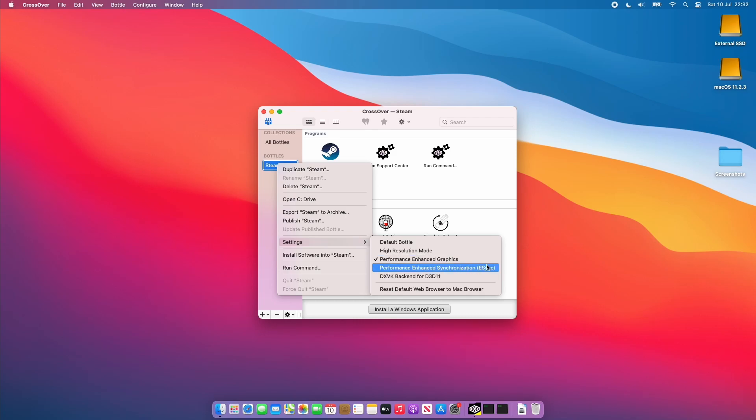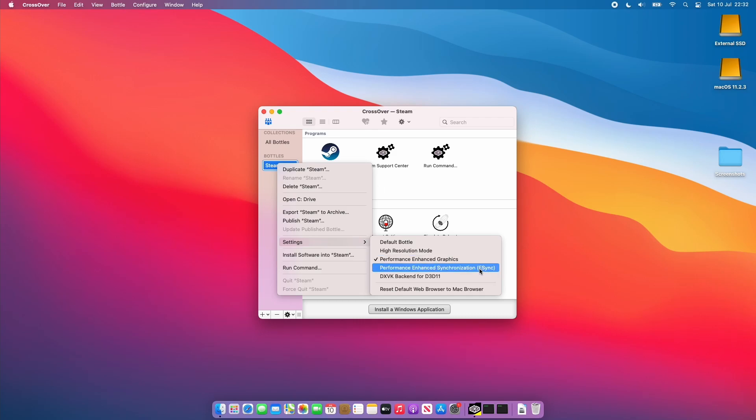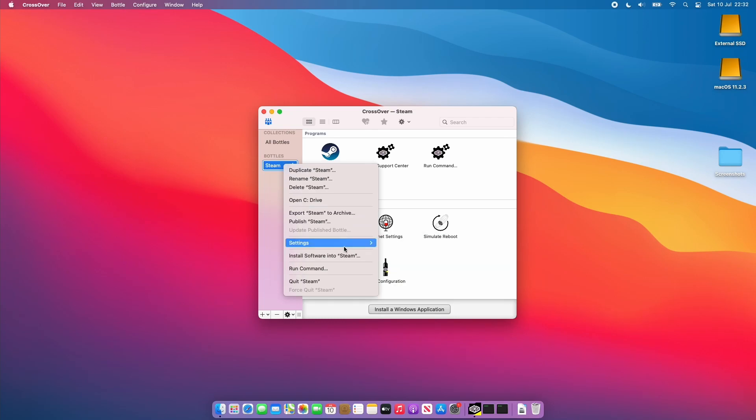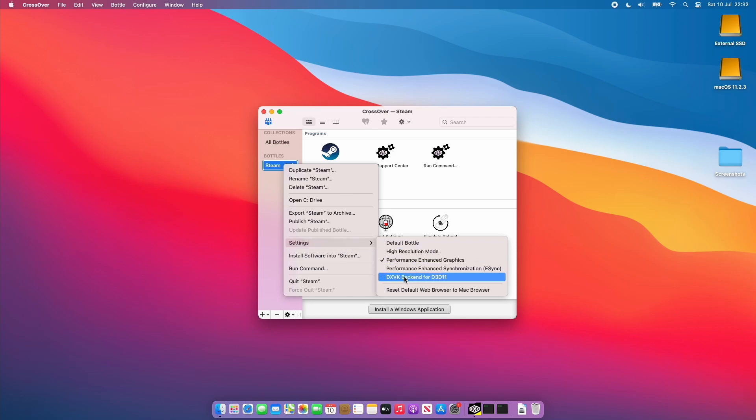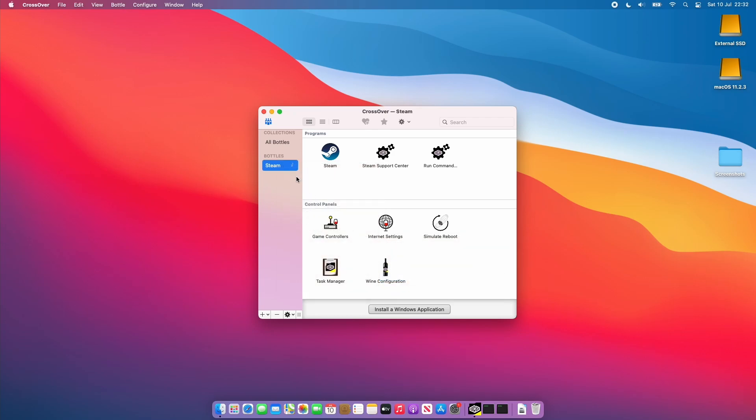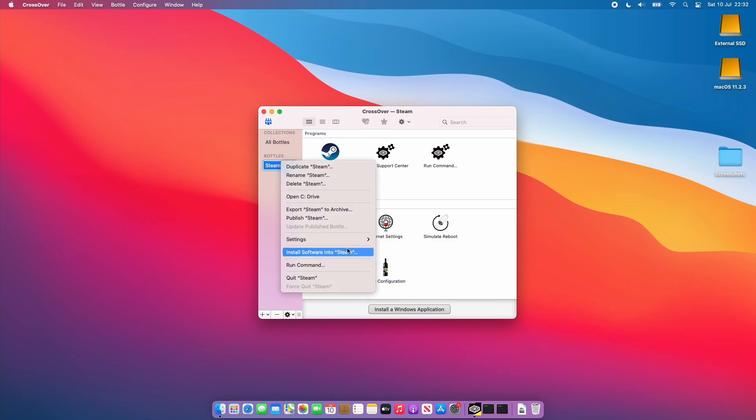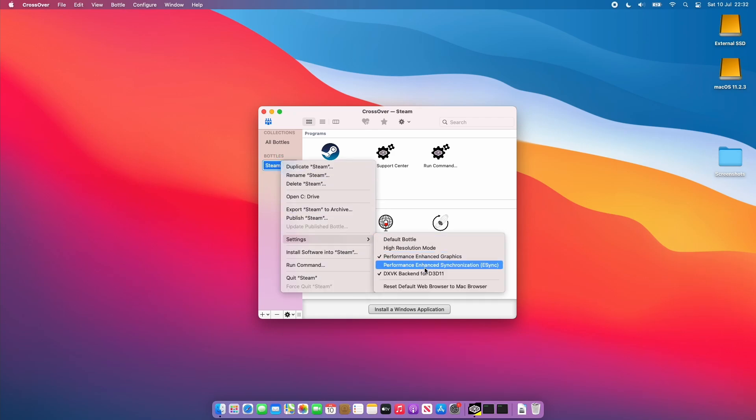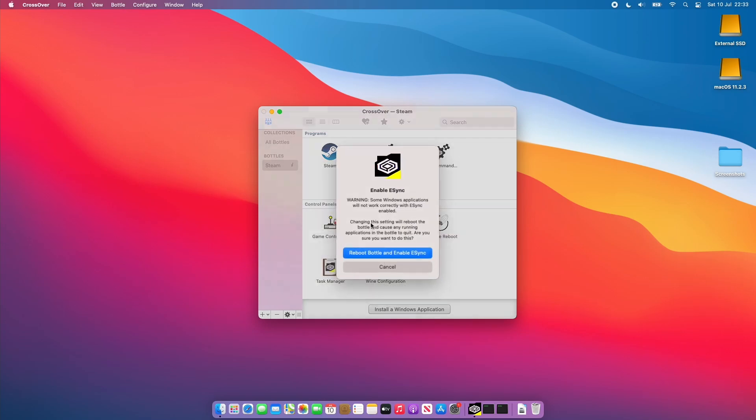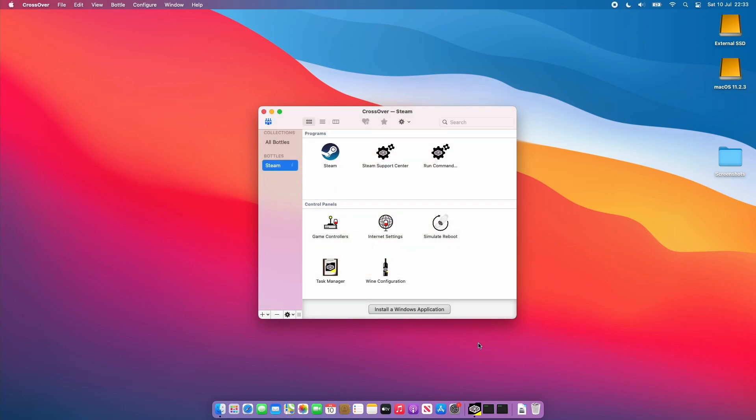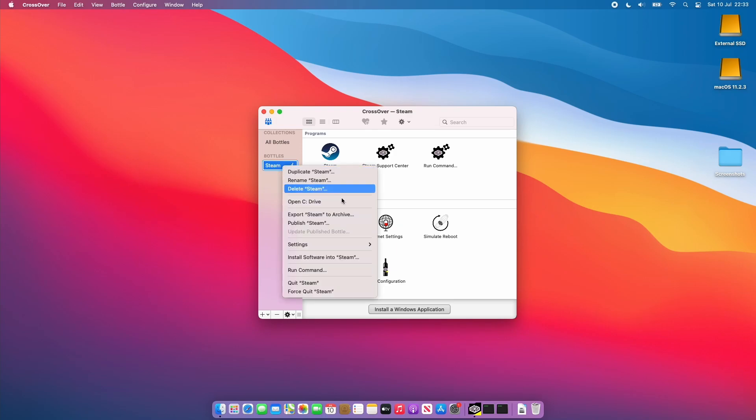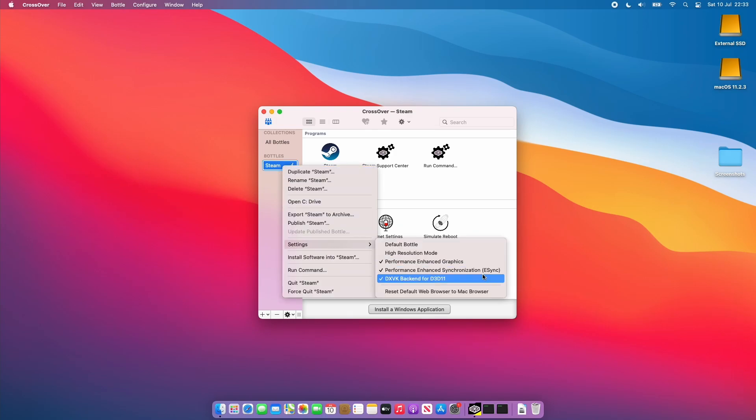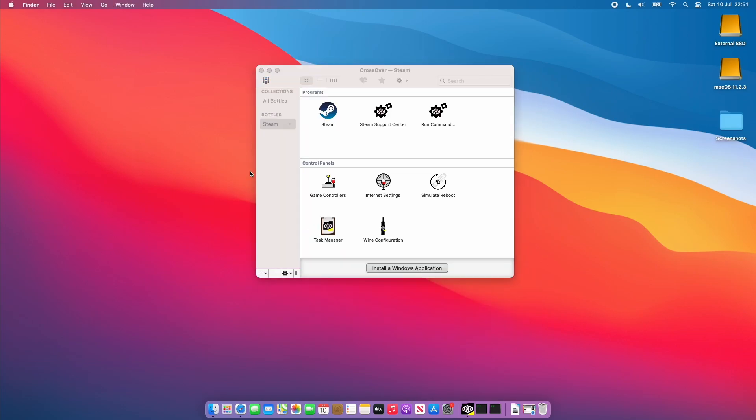It's really worth experimenting with this eSync functionality. We also have this documented on the Apple Gaming Wiki website to see if that works. Mostly I will just enable the DXVK backend and then I'll also enable the eSync as well and this will require us to reboot the bottle. That just means that if we did have Steam open it will just restart Steam itself. Occasionally you might want to disable eSync if you have a specific game that won't run with it on.